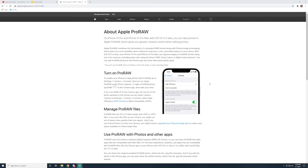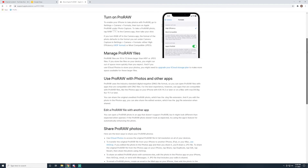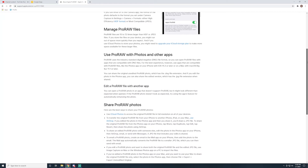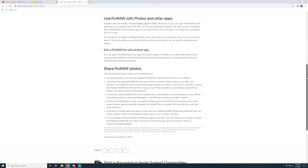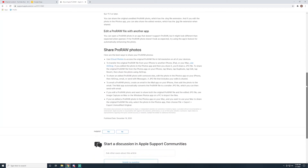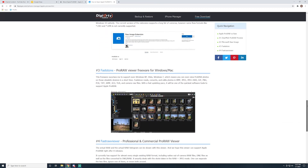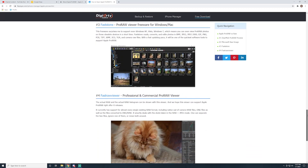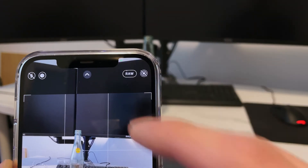When I first wanted to do this, I couldn't find that much information about how to do this easily. Apple's site only talks about editing ProRAW in the Photos app or sharing via AirDrop or email, and other sites don't give an easy way to download these files to your computer directly. Here's the simple method that I use.